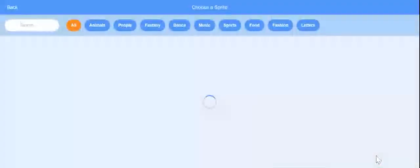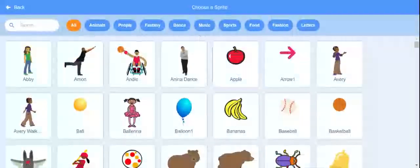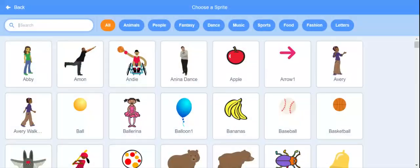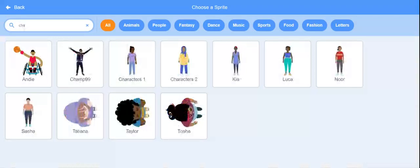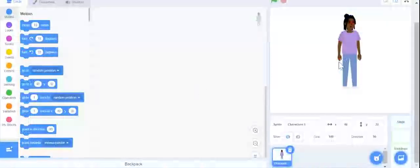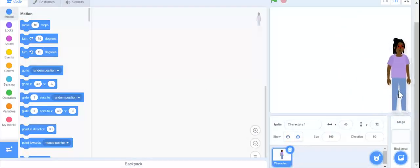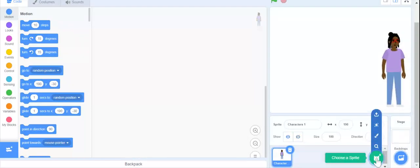I am going to delete this. We are going to choose a teacher and a student characters. I am going to choose characters — there are a lot of characters. I am going to be our teacher.